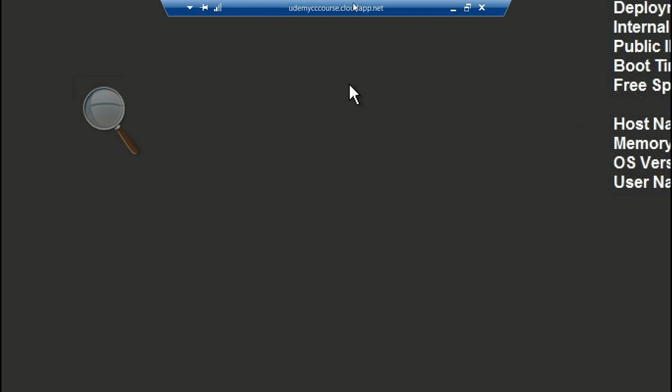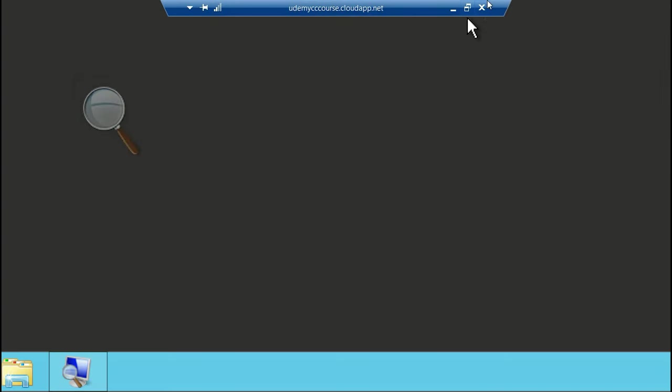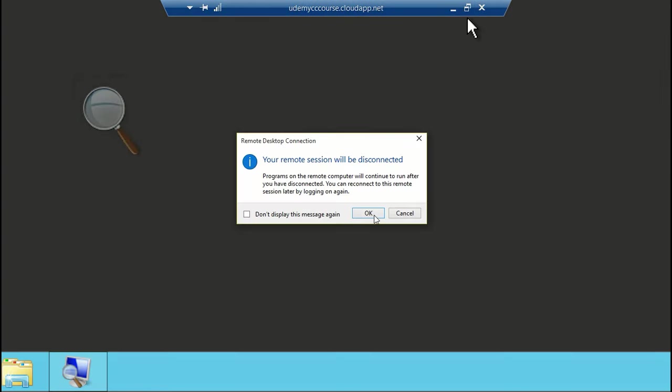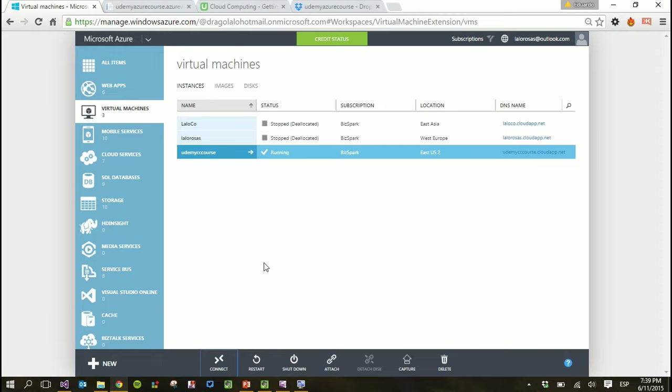And you can always minimize or close the connection. And of course, when you close the connection, the virtual machine is still running. All you did was close the remote desktop, but the virtual machine is still open running.